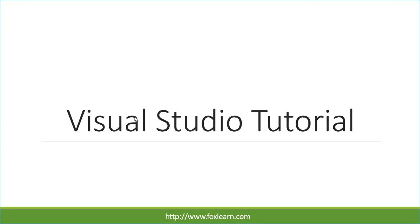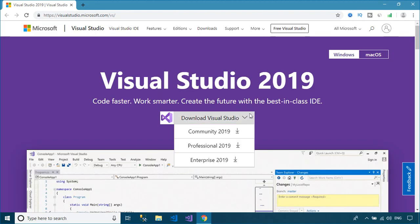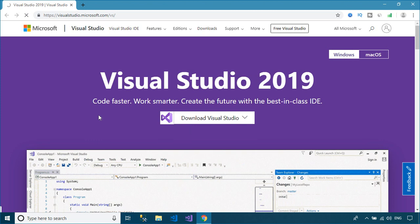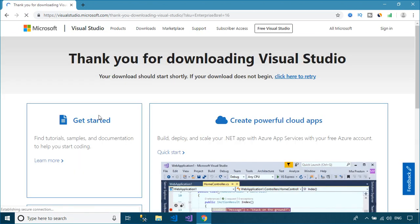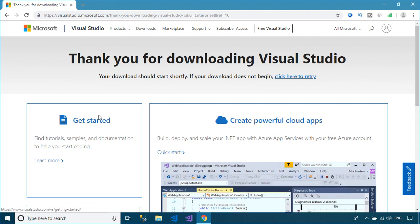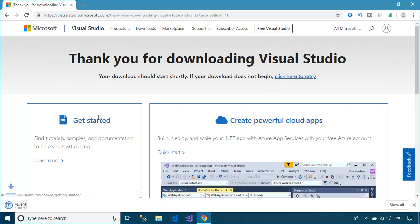Welcome to FoxLearn. In this tutorial, I'll show you how to download and install Visual Studio 2019, then create a simple console application project using .NET Core Framework. You need to visit the Microsoft website,